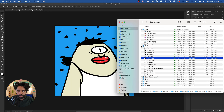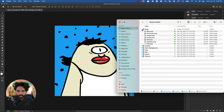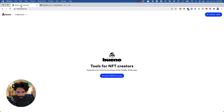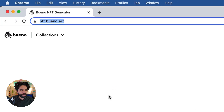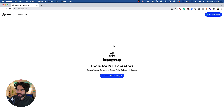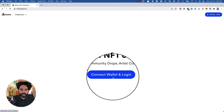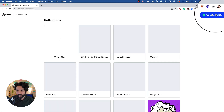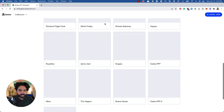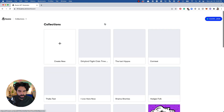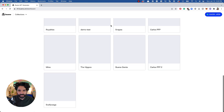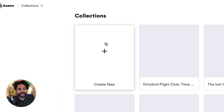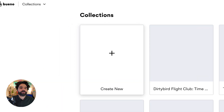Now let's go to Bueno at nft.bueno.art. If you've been invited, you'll see the site and can connect your wallet. Once connected, you'll see your different collections. I have several blank collections already created.